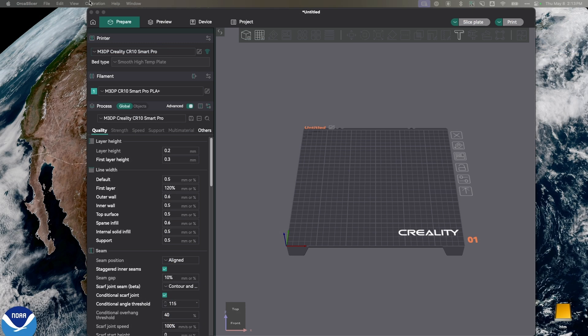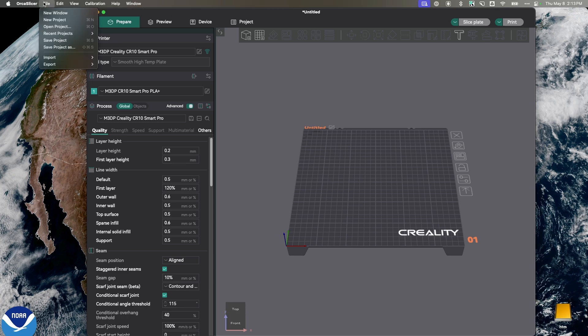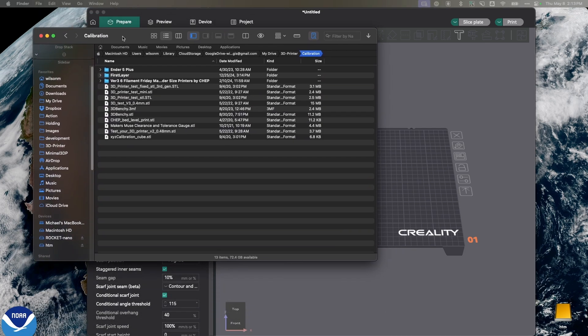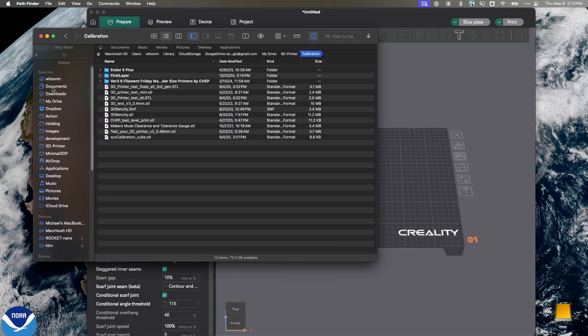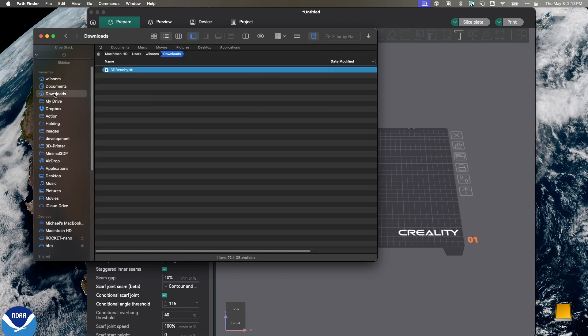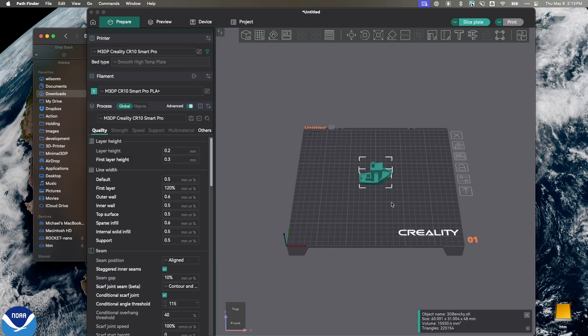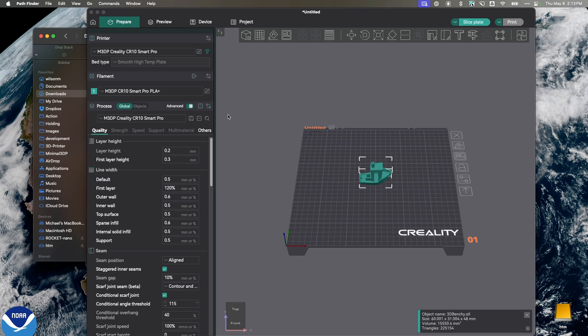I have two choices to get that Benchy into my slicer. I can go to File, and Import, and then import the file. Or I can just open up in my file browser, like this, and I can just grab the file and drag and drop it. In my slicer, I'm using OrcaSlicer, and I have an extensive list of videos for setting up and using OrcaSlicer. And I highly recommend it.